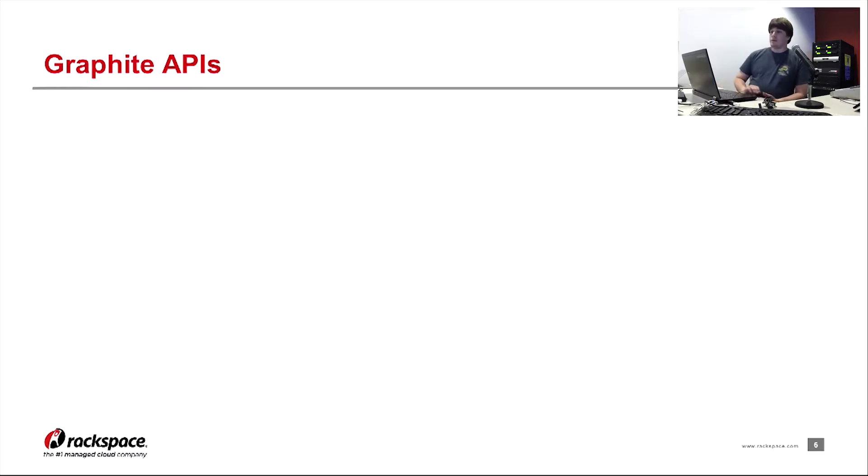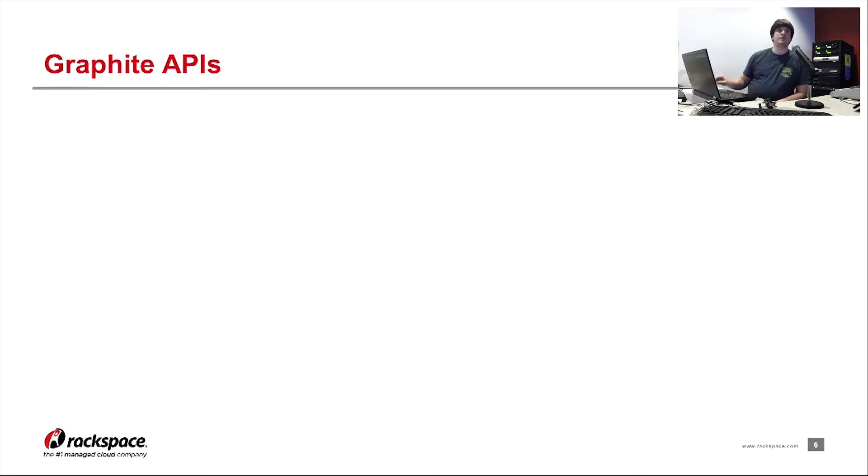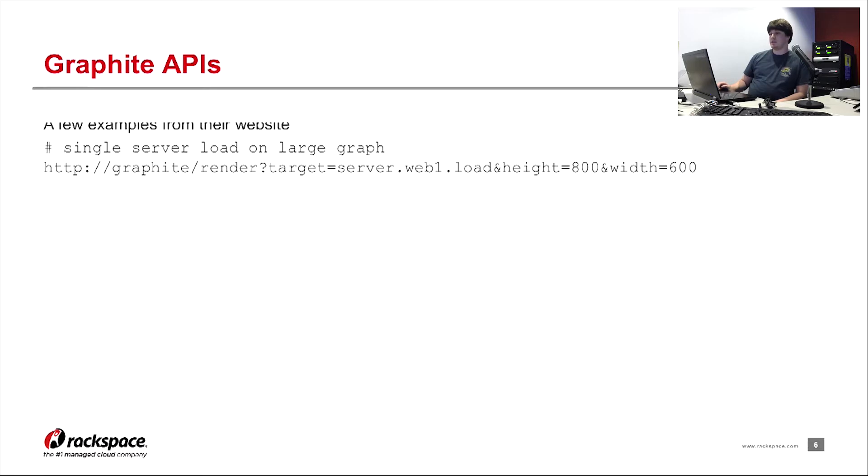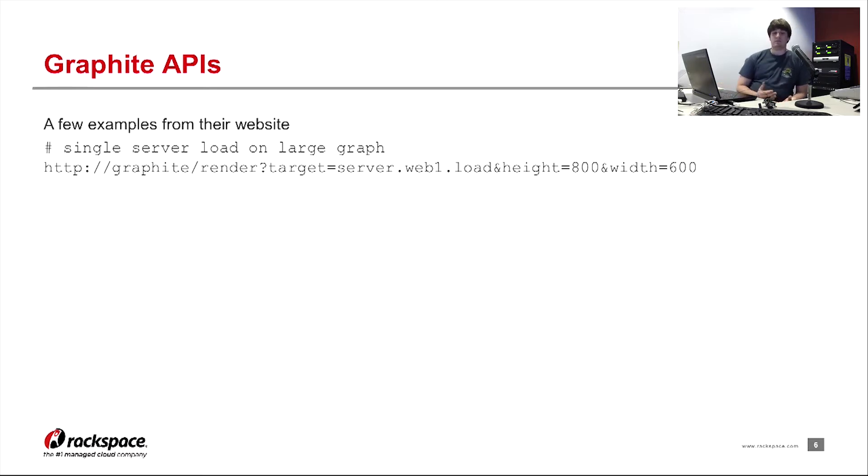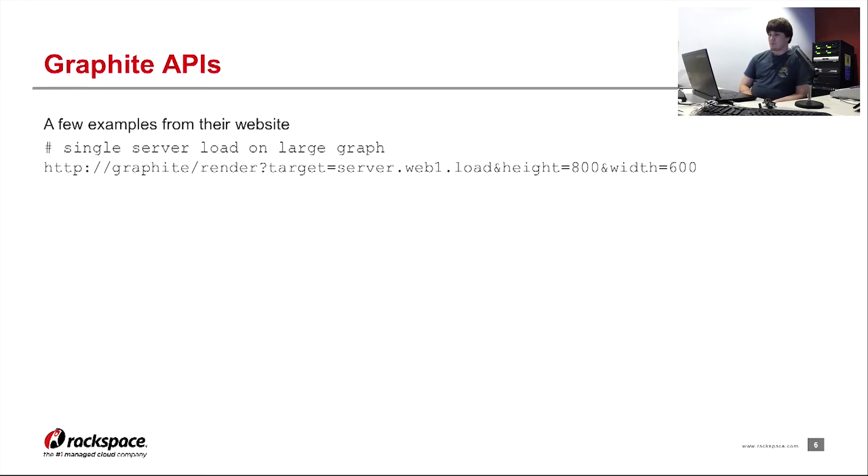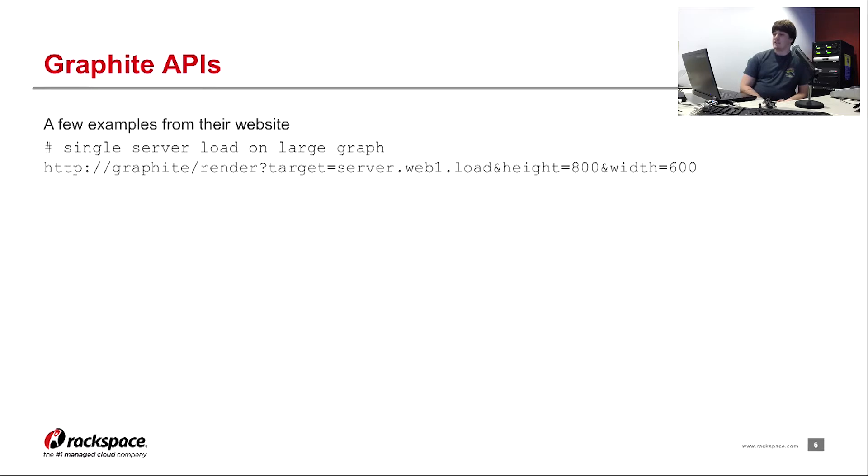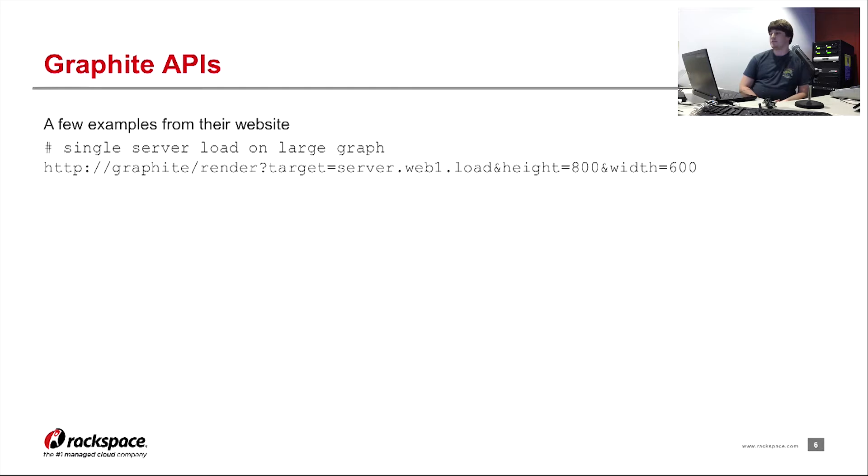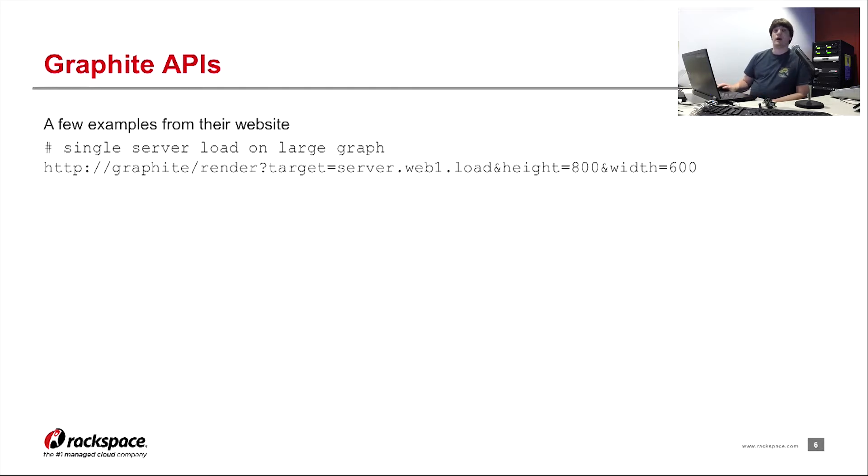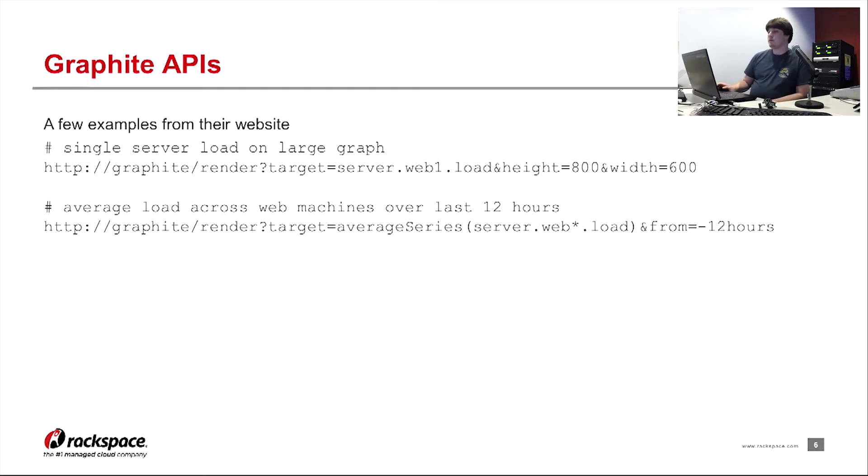So the next part is the Graphite APIs. I'm just sort of walking through these from the bottom up so you guys get a visualization. Just a few examples from their website. This is just a typical HTTP API. You hit it through the /render URL. This example is simply just hitting a single namespace, and it's requesting a graph of size 800 by 600, any other configuration options default.